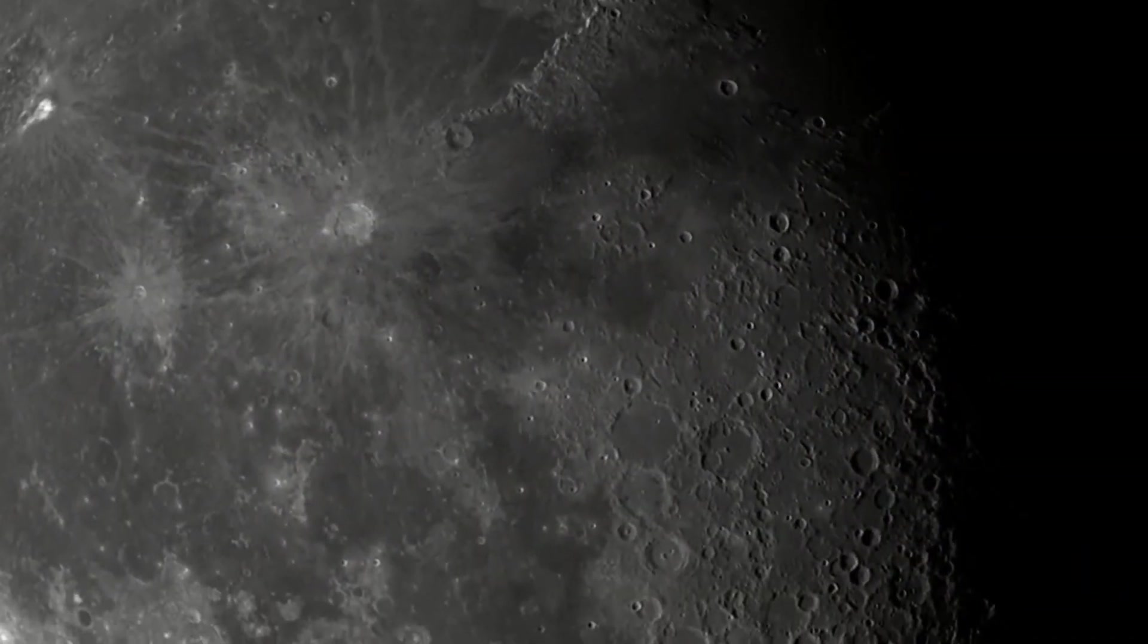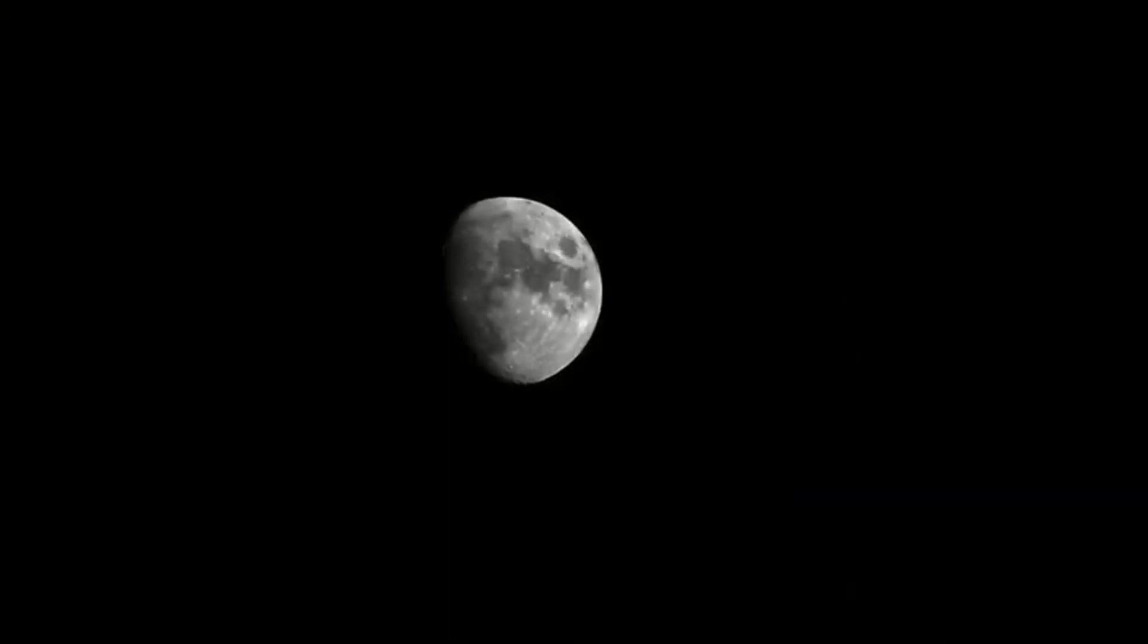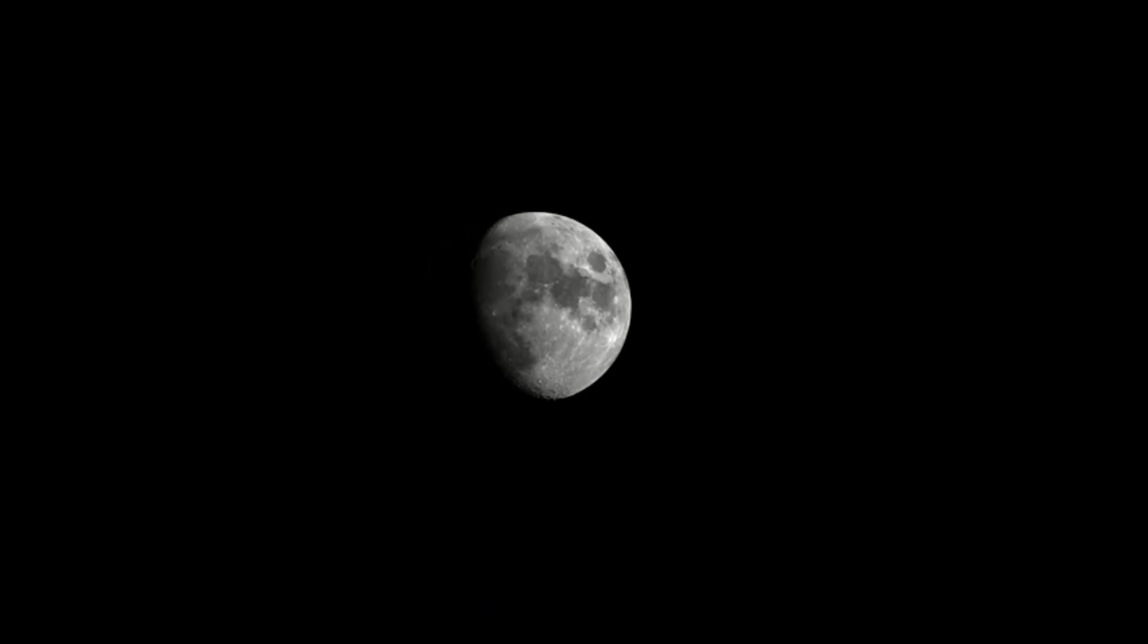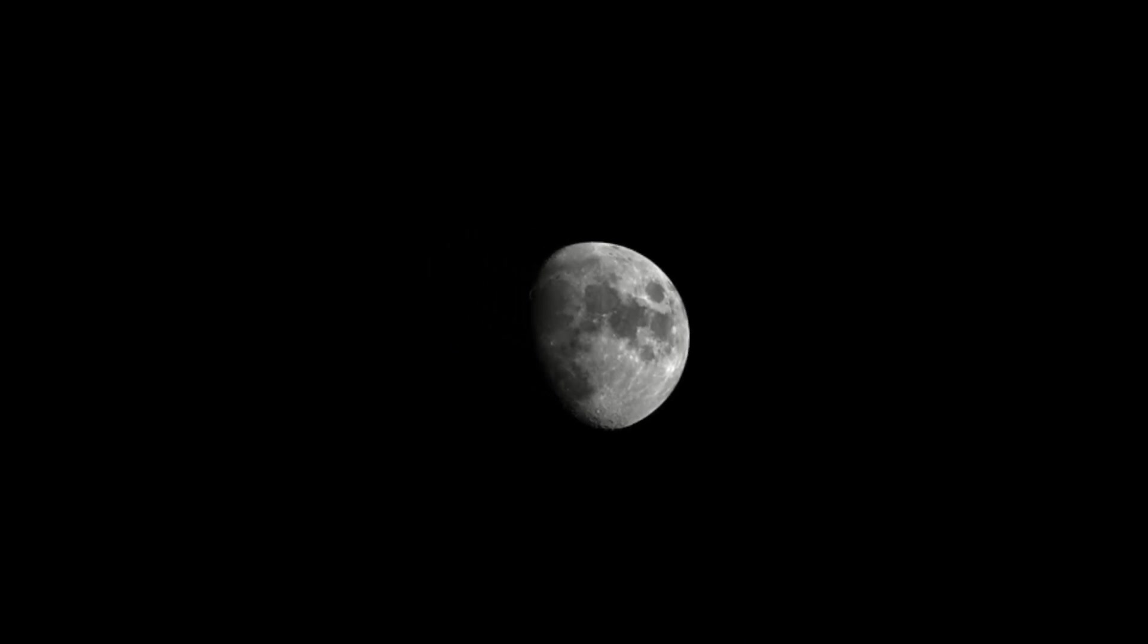With fully coated glass optics, two eyepieces, and a star pointer red dot finder scope, this telescope is the whole package.